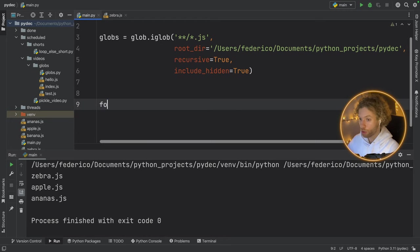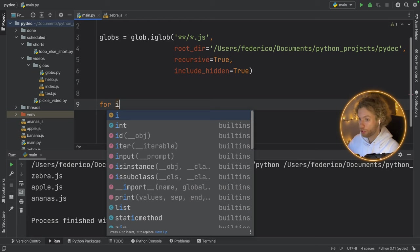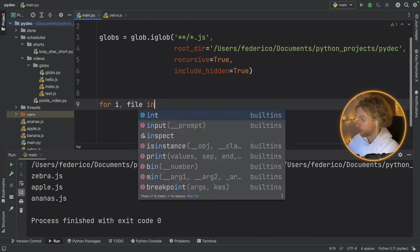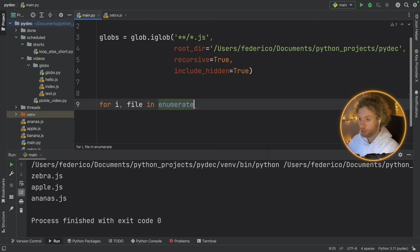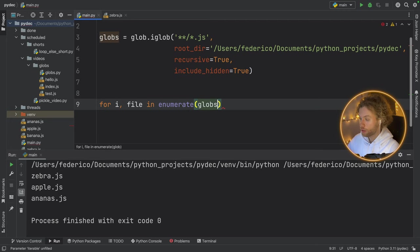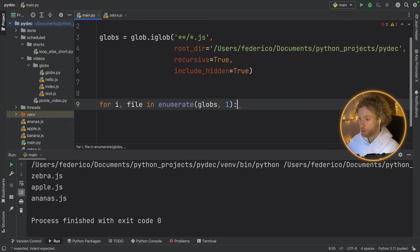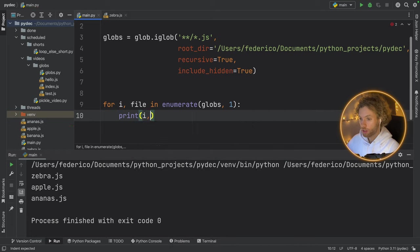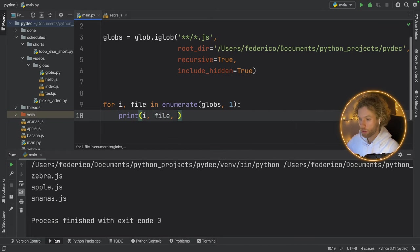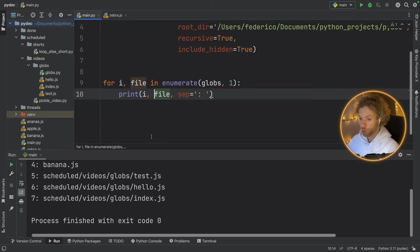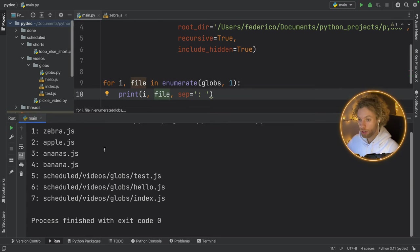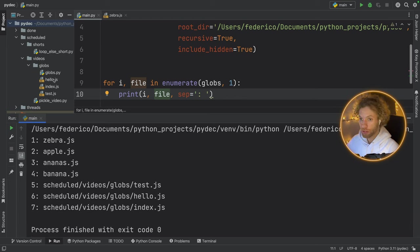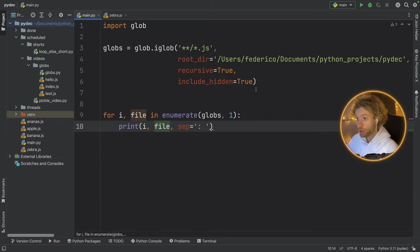For example, we can type in print globs.next. And if we run that, we will get the first element back. We can say next, next, two more times, and we'll get each one on demand. Now, if you want to ignore that and print all of them anyway, you can type in for I file in enumerate. And here I will type in globs starting at one. And we'll print I followed by the file with a separator of a colon and a space. So if we run that, we can see how many files we have that are JavaScript files in our main folder, which is my pi December folder.